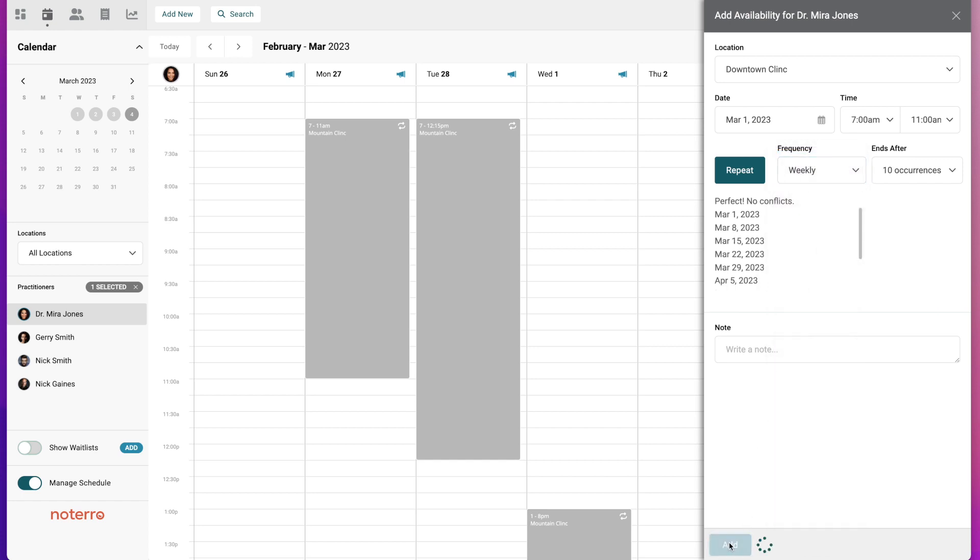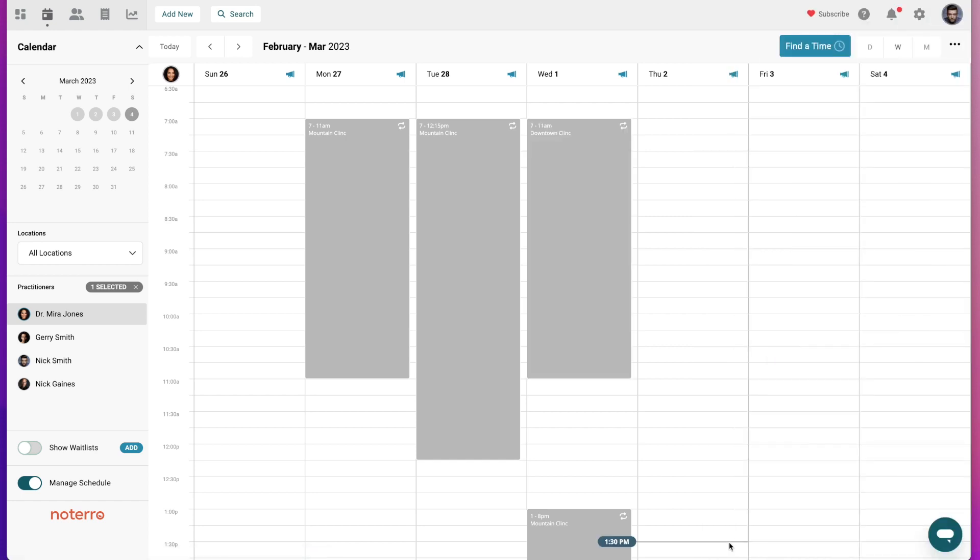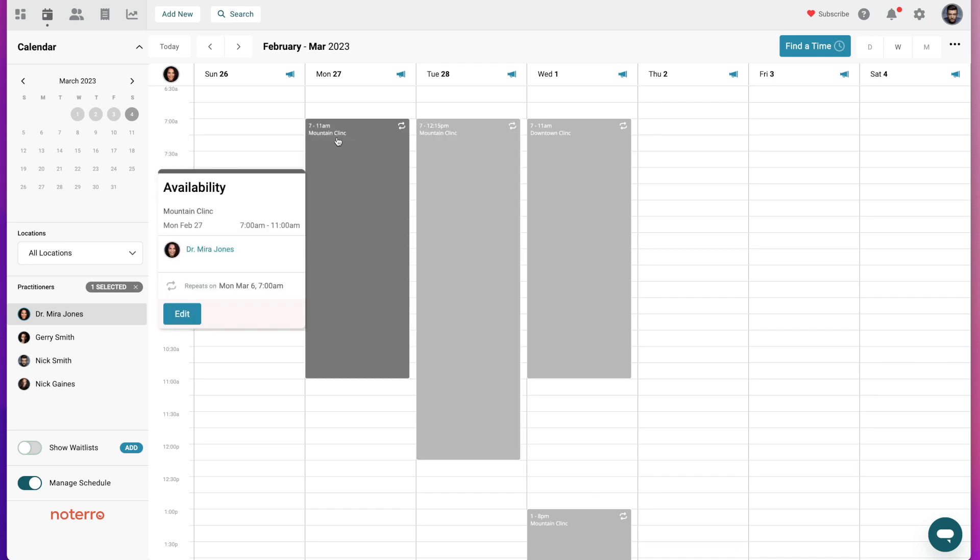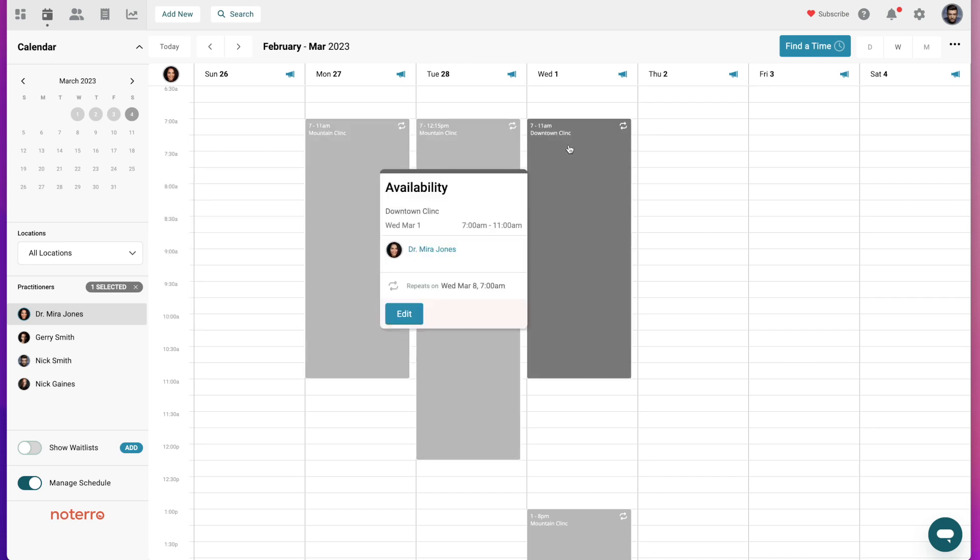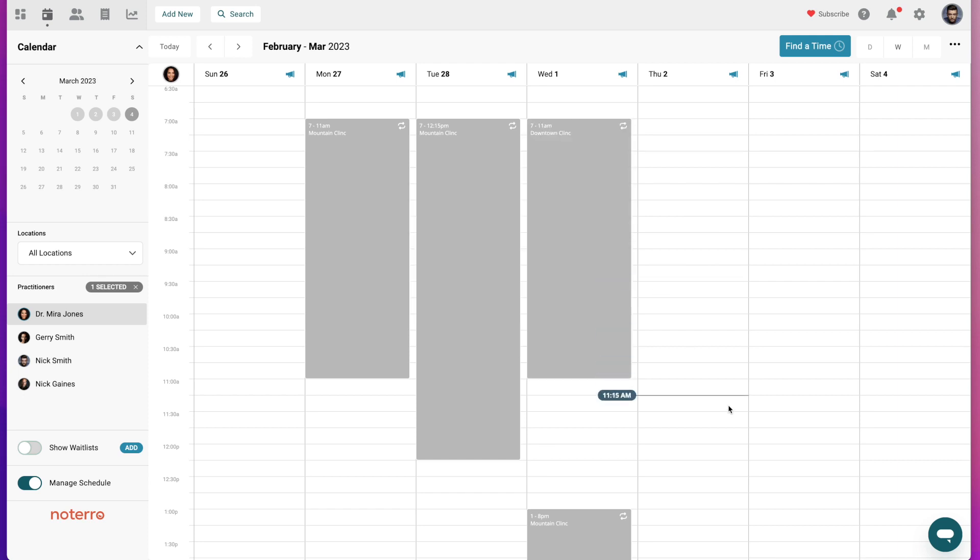So you can see that I'm at the mountain clinic these days and I'm in the downtown clinic. When you're adding available time, you can either do it for the locations while you're adding it, or you can explicitly do it in the sidebar here. So that's how you add available time to your calendar.